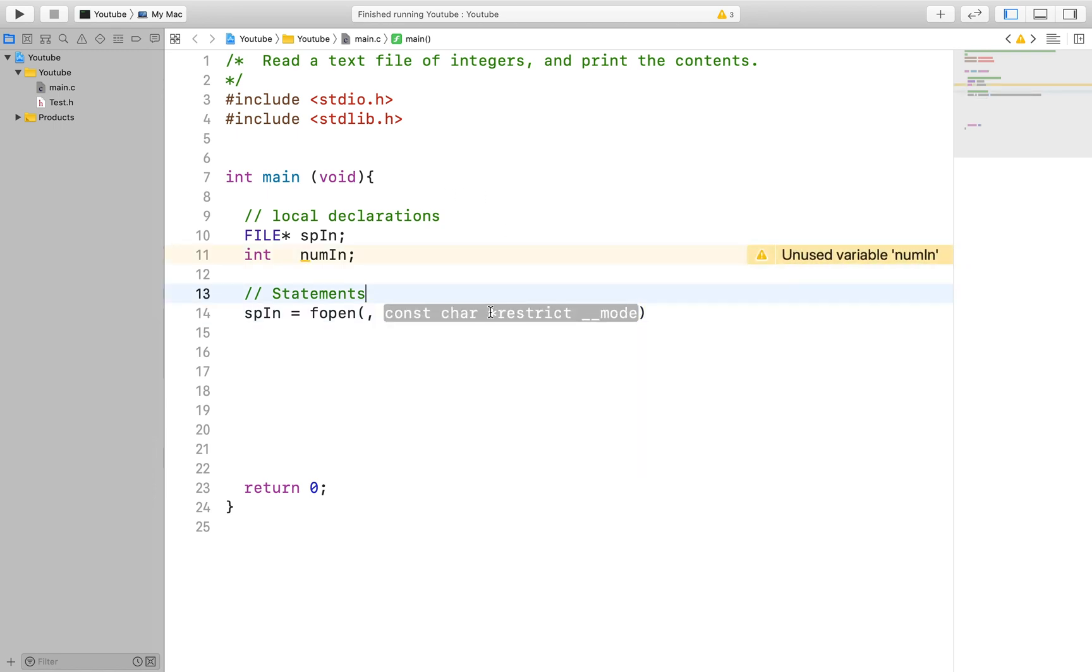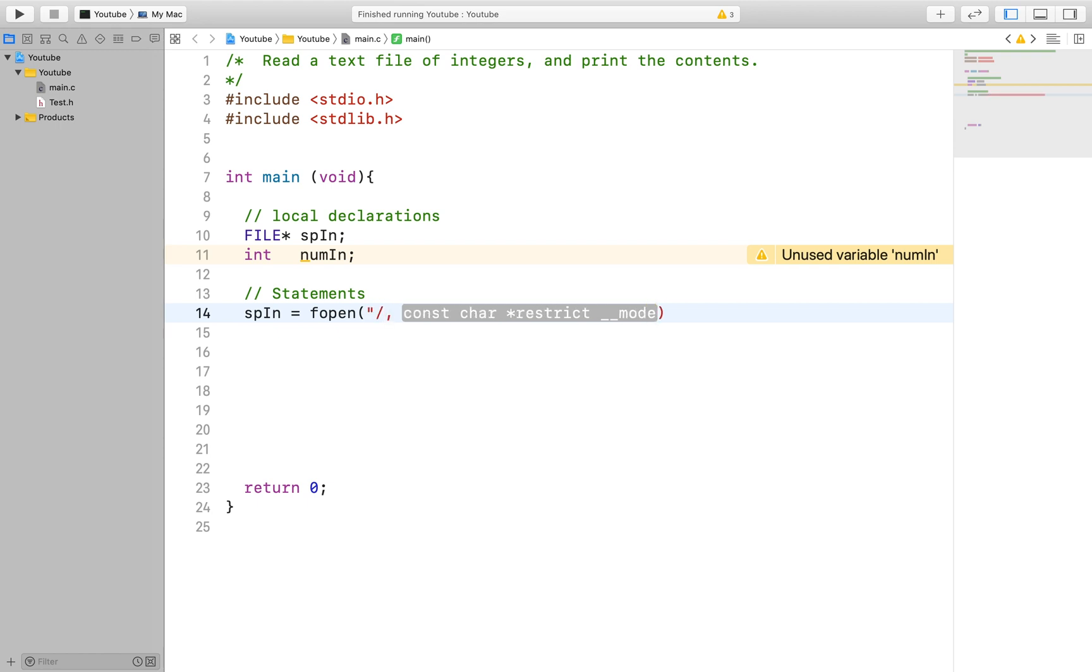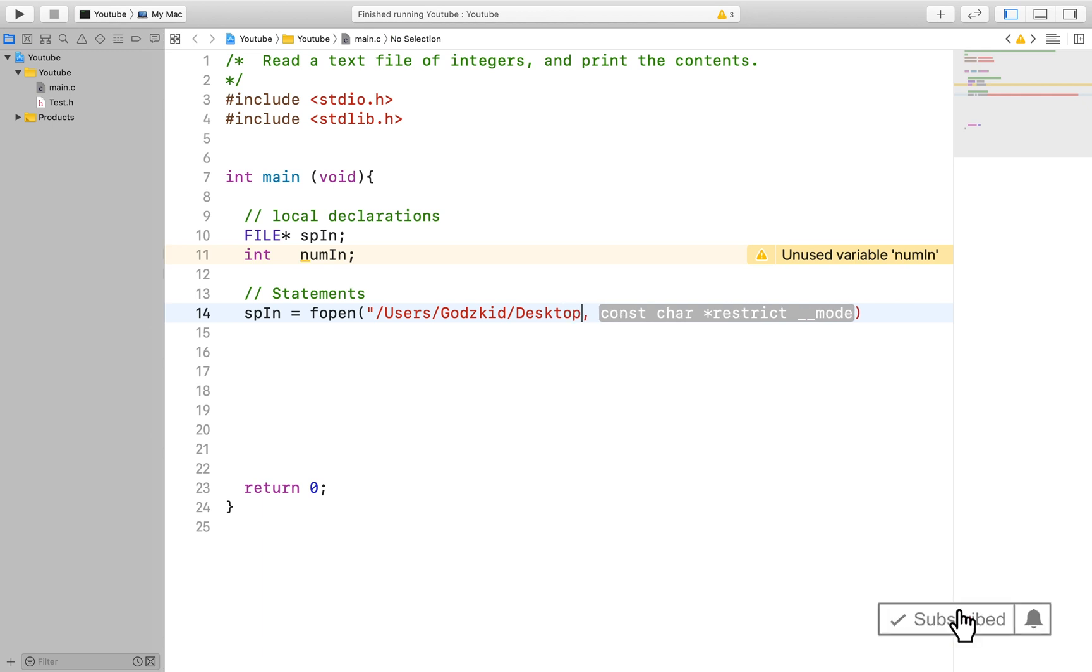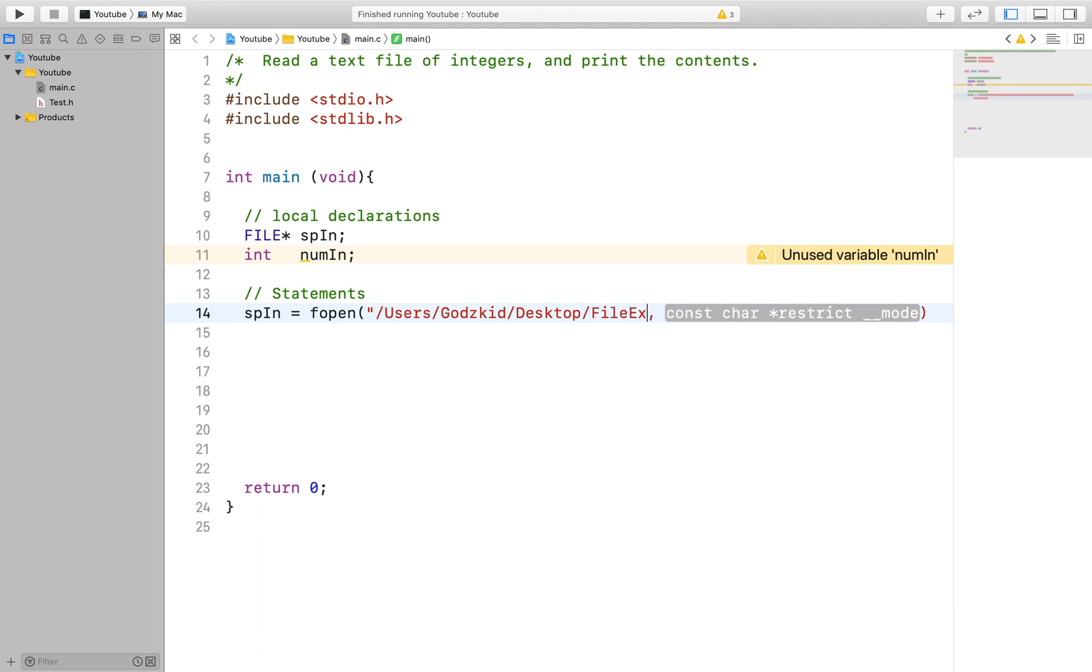If you don't know what a pointer is it is basically an object that stores a memory address which allows it to point to a location in memory. What that means is that once we use the fopen function to specify the location of the file our pointer will be pointing to that file in our computer.